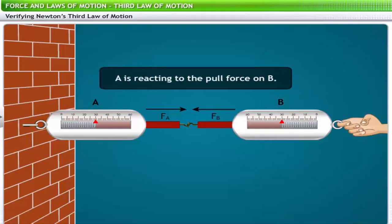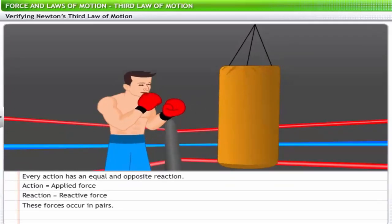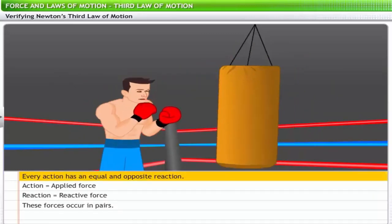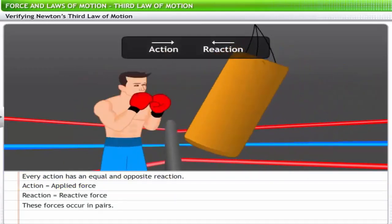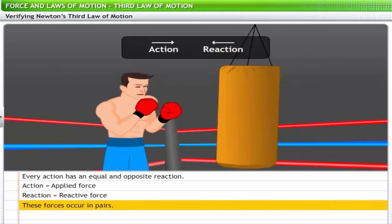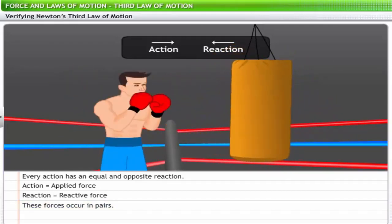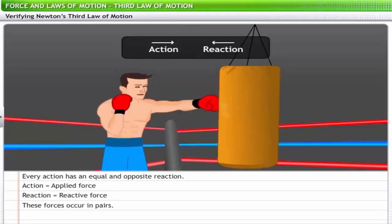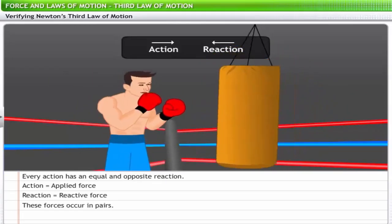The essence of the third law of motion is that every action has an equal and opposite reaction. Action and reaction refer to the applied force and the reactive force, and they always occur in pairs. For instance, consider a boxer punching a sandbag — the sandbag seems to punch the boxer back. The force exerted by the boxer and the force with which the sandbag hits back form an action-reaction pair.